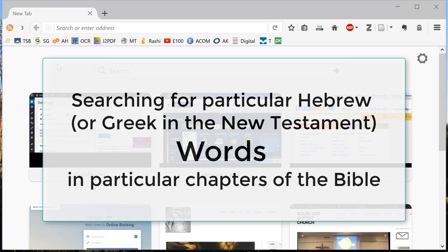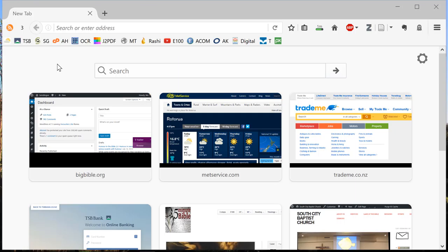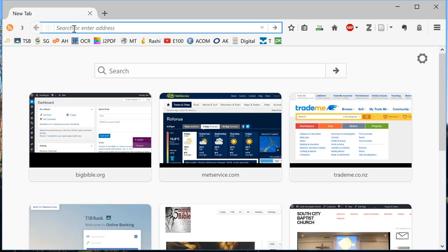To find out how often and where a particular Hebrew word is used in a particular chapter or chapters of the English Bible, go to stepbible.org.